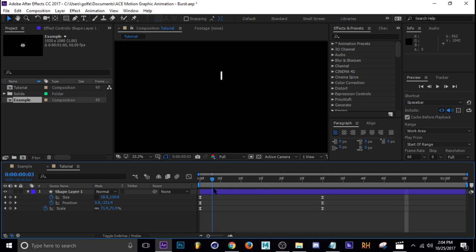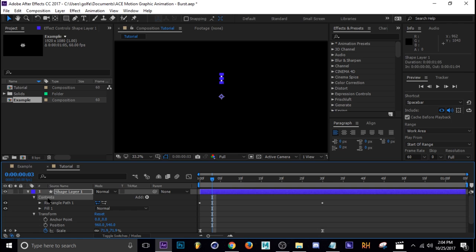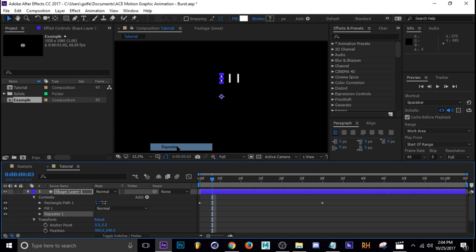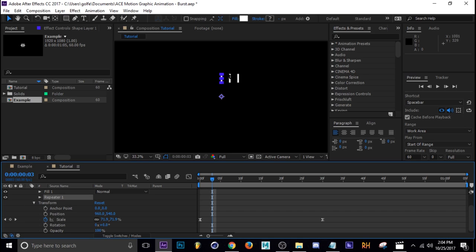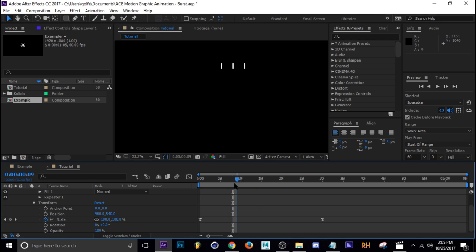Okay, so that's the animation that we want. Now all we have to do is repeat it. To do that you just want to go into contents here and we're going to add a repeater. So now as you can see it's already repeating it. Look what we have - we have these three rectangles that are going up and disappearing.